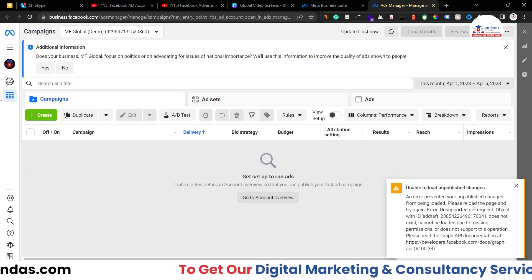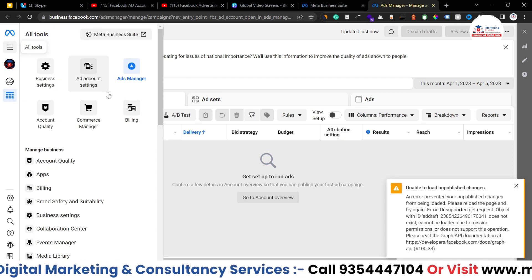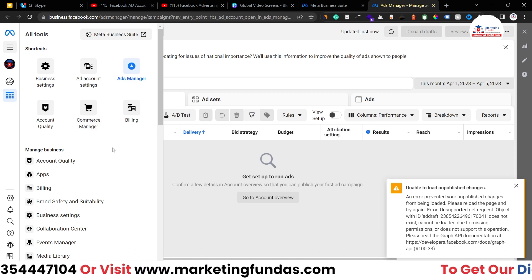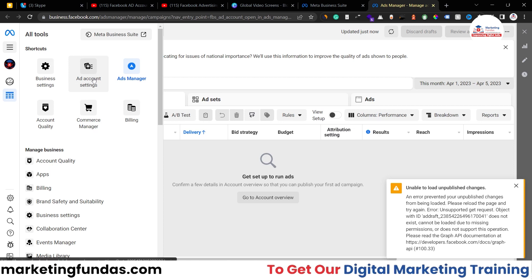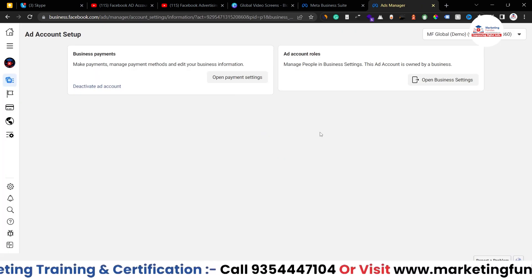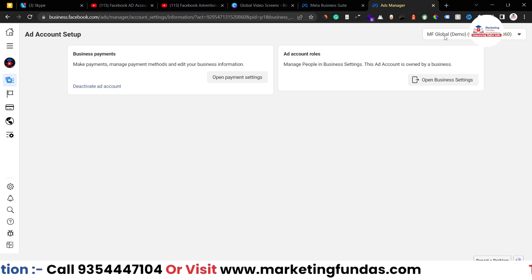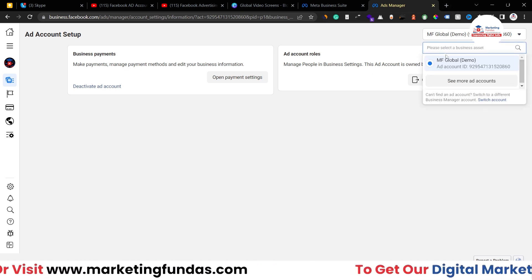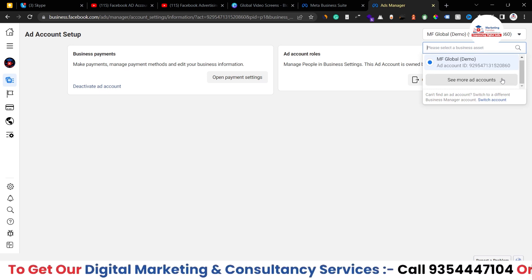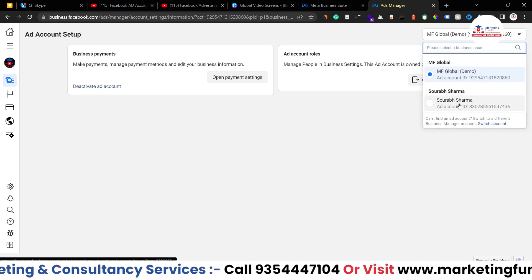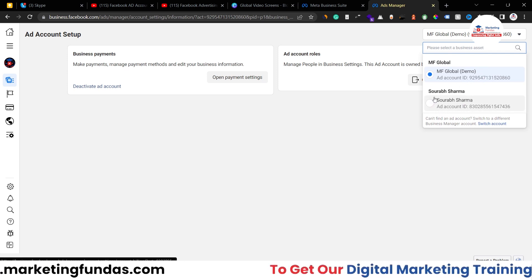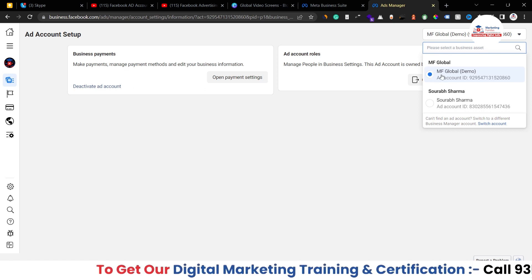Here is the account in Ads Manager. If I click on this hamburger icon I'll be able to see all the settings related to my account. If I click on ad account settings, here are the options. You can see the settings related to my ad account. If you have other accounts you want to access, you can click on 'see ad account' — here is my personal ad account and this is my business ad account.